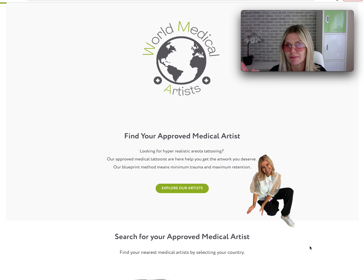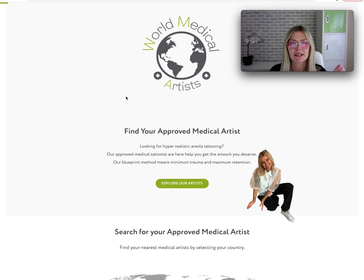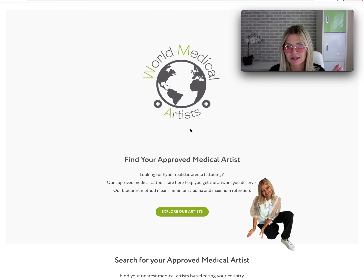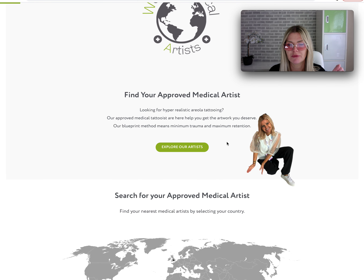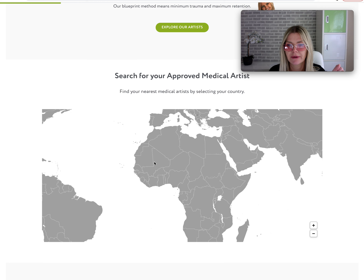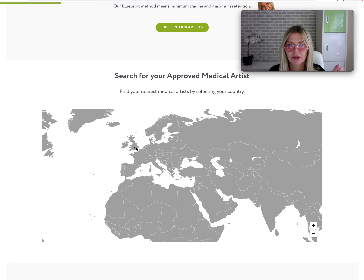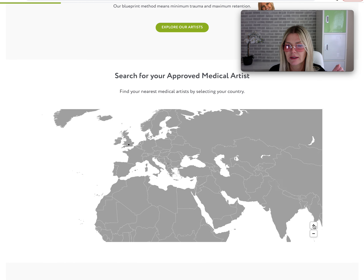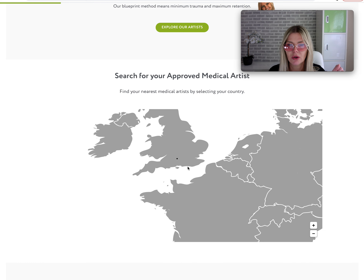This is the World Medical Artist website, worldmedicalartist.org. Here is the website — at the top you can find your approved medical artist. You can click here to explore your artists, and here is where all of the artists are. You can zoom in to whichever country you want and zoom in quite small, which is really good.